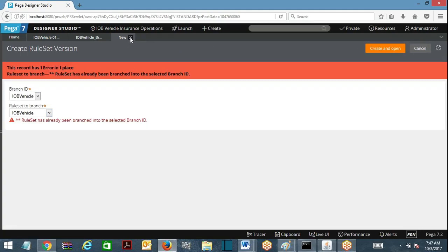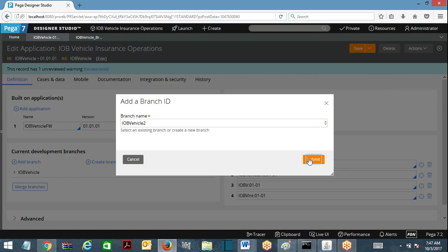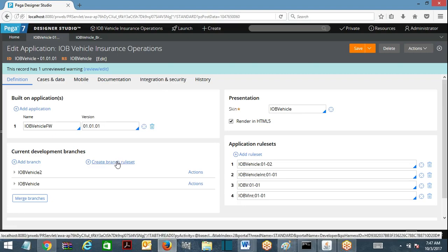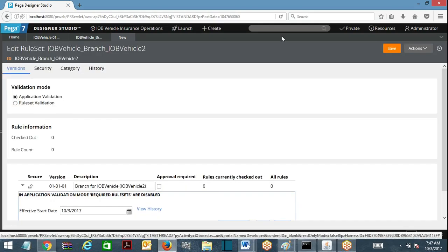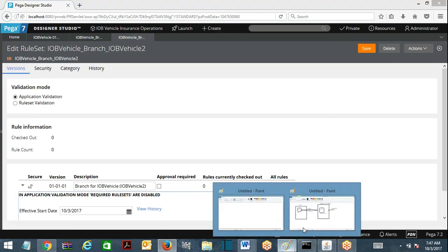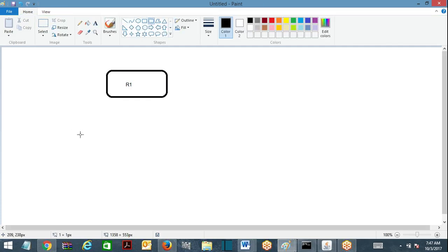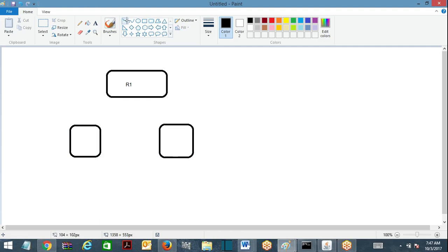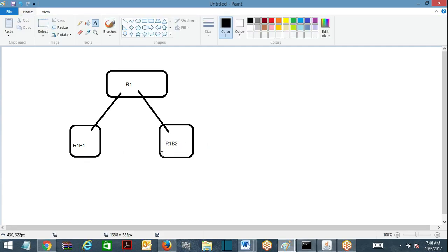I am not able to create another one on this branch, so I am going to add another branch called 'iob vehicle 2'. I submit it — one more branch created. Now I create a branch ruleset for 'iob vehicle 2' for the same ruleset. Now I have two branches: this ruleset R1 has two branches — R1-B1 and R1-B2.